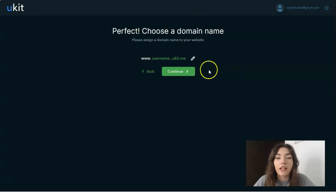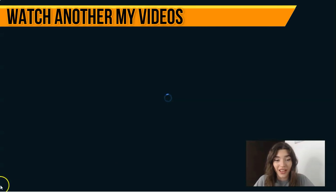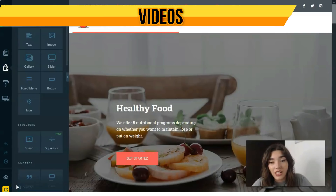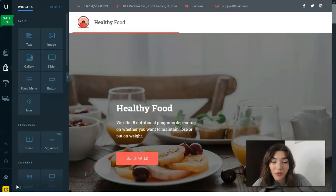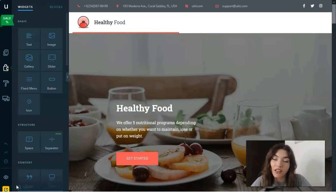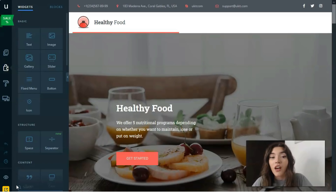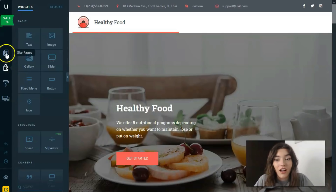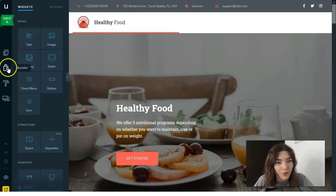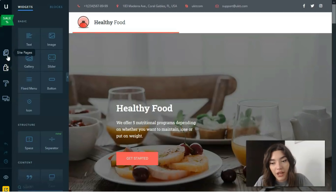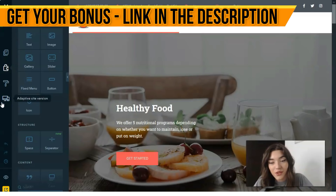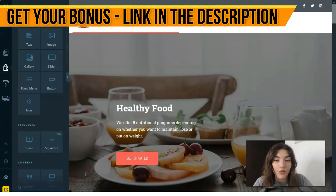I usually skip the domain name step and do it after finishing the design process. Now let's work with the editor. This is the editor where you can click blocks, experiment with images, color combinations, integration of new elements — it takes only several minutes to explore and master. The editor consists of four sections: Design, Builder, Pages, and Adaptive Site View.